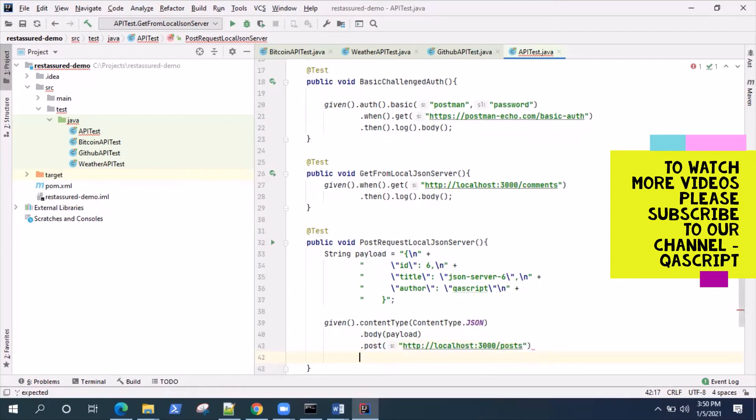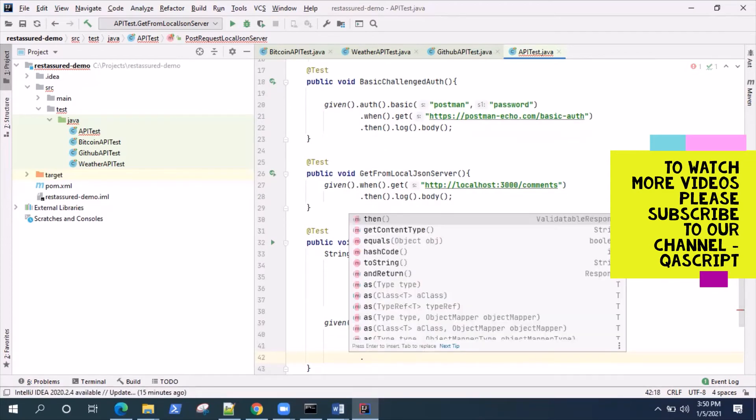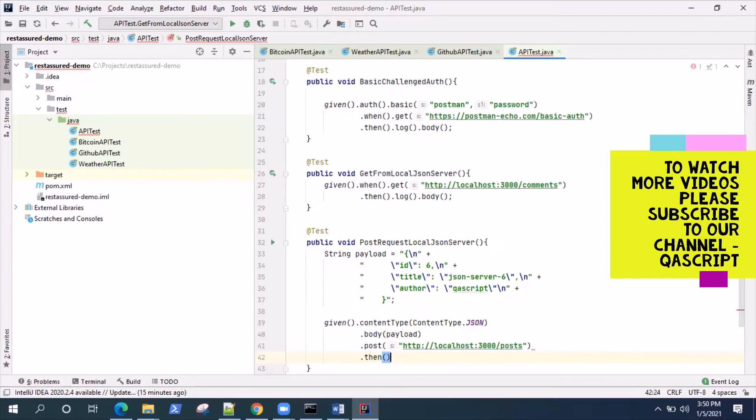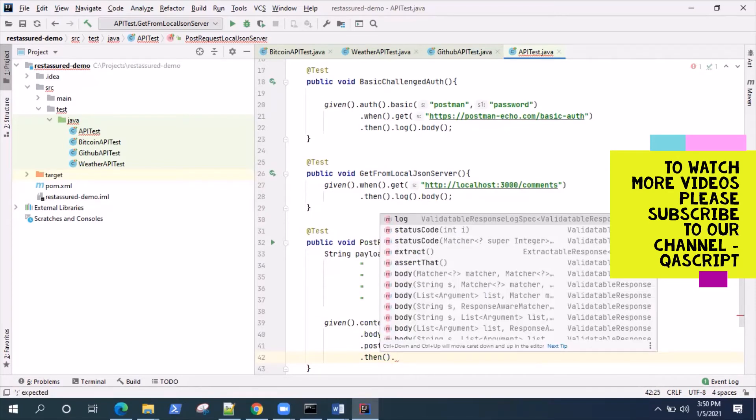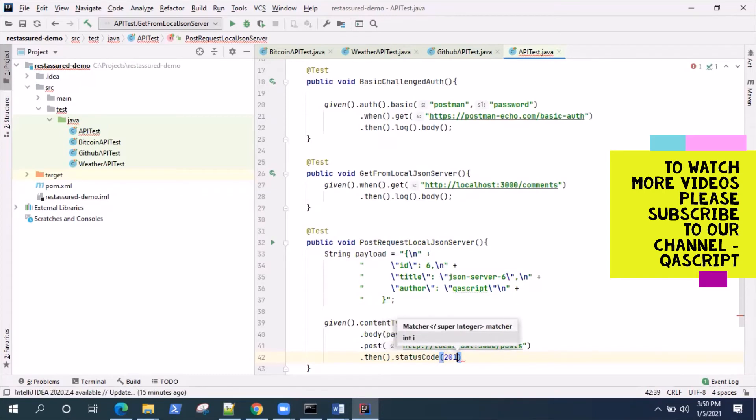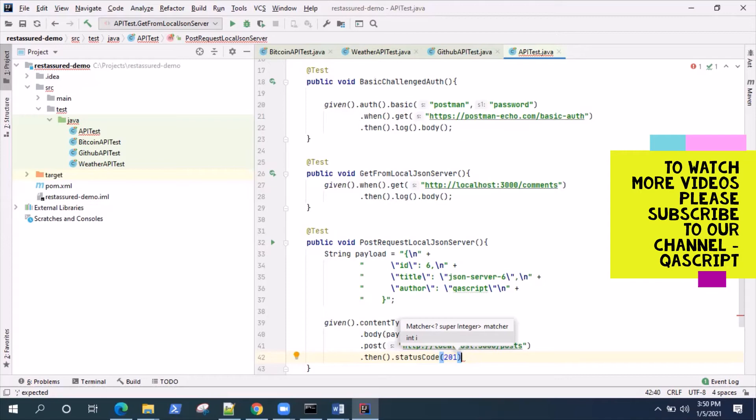Then we will say then dot we'll check our status code. Remember in REST API the status code for a POST request is 201 for successful post, compared to your GET request which is 200. But for POST it is 201, so just remember that.